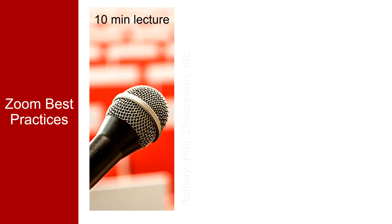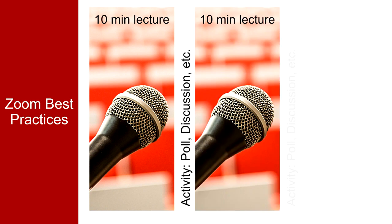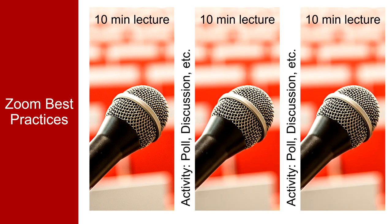While Zoom offers a great way to deliver content, remember that delivering long lectures over Zoom is probably not the most effective way to teach remotely. If you do choose to deliver your lectures in Zoom, try to work in some sort of interactive activity every ten minutes or so to break up the class period and engage your students.